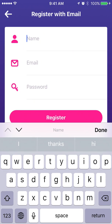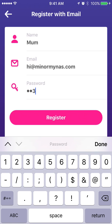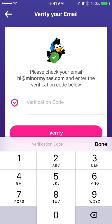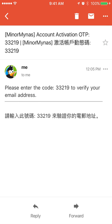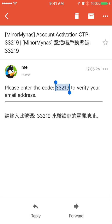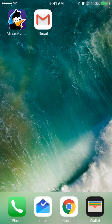Choose 'I am a parent' and you have to first register either through Facebook or email. We will choose to register with email this time. Once you have filled in the details, we will send a notification code to your email. Please go to your email account to locate that email and copy and paste the one-time code back to the app to verify your email.